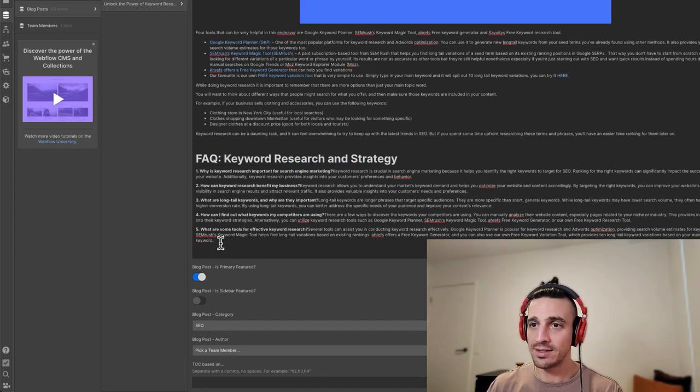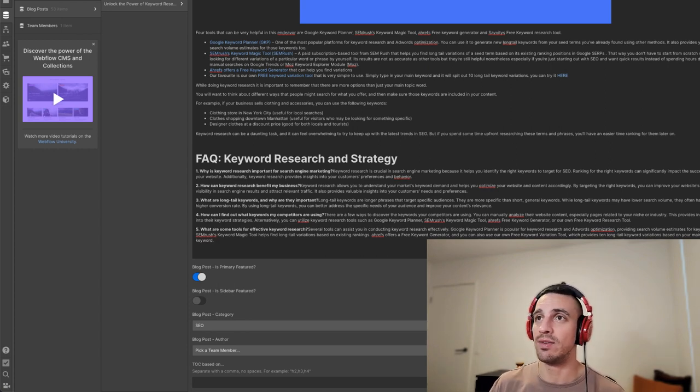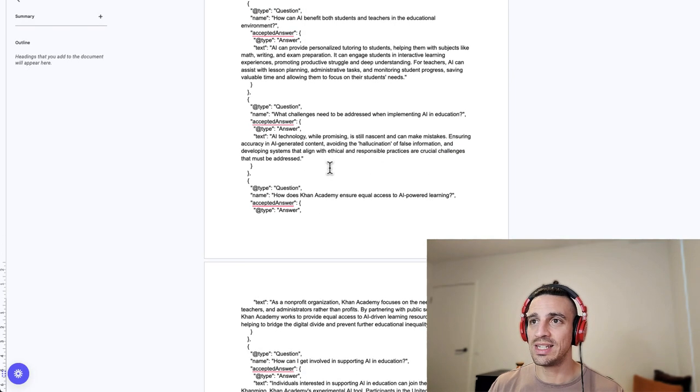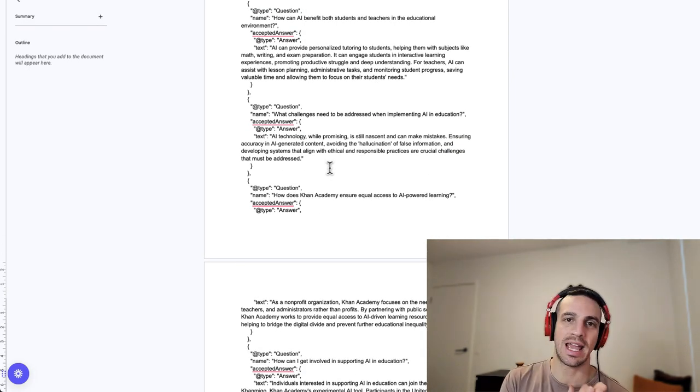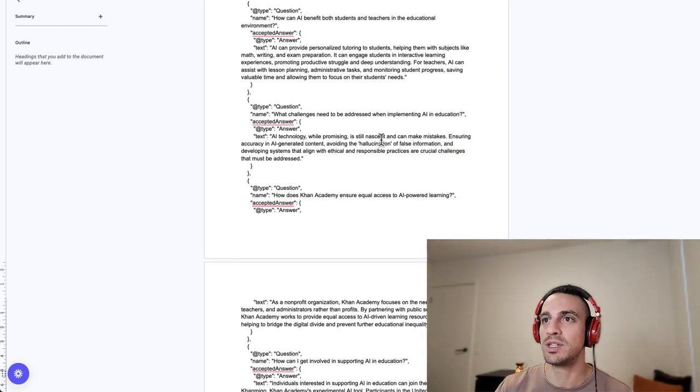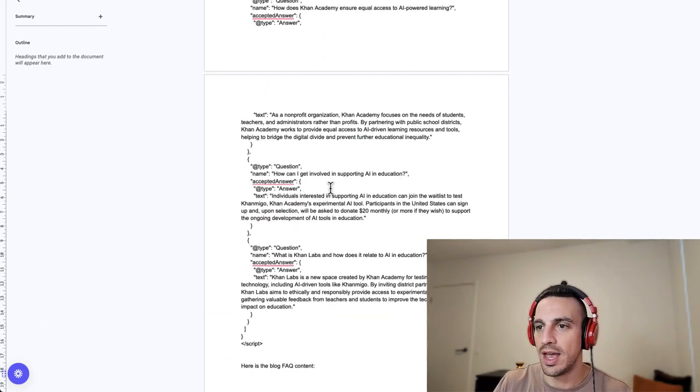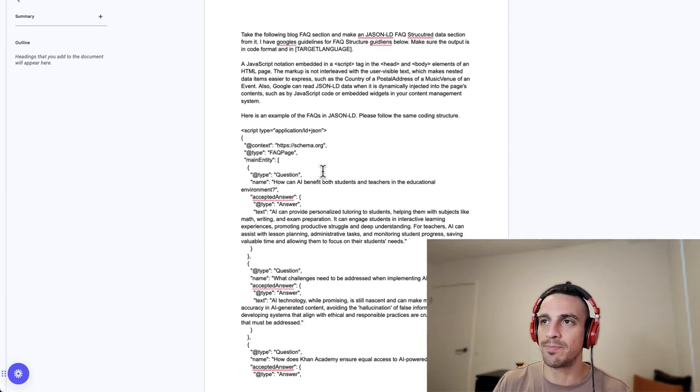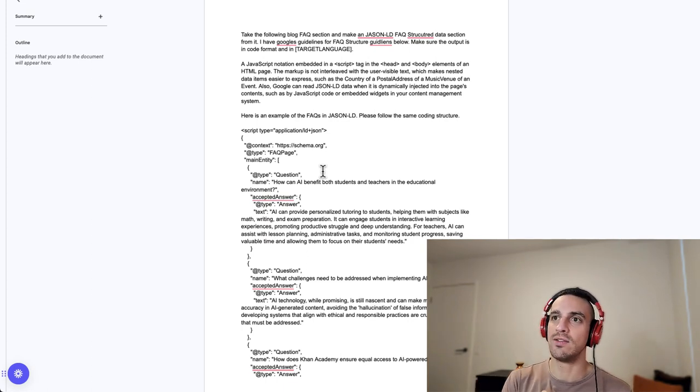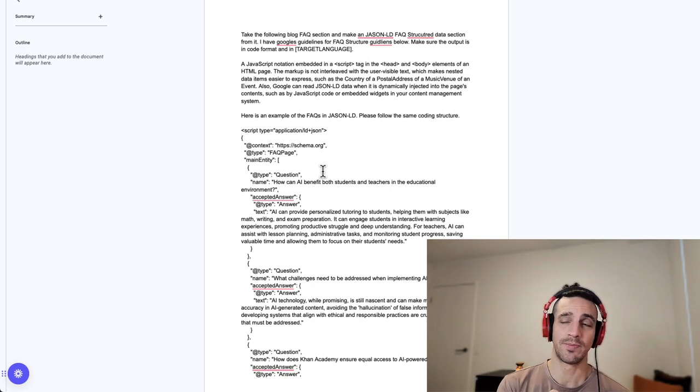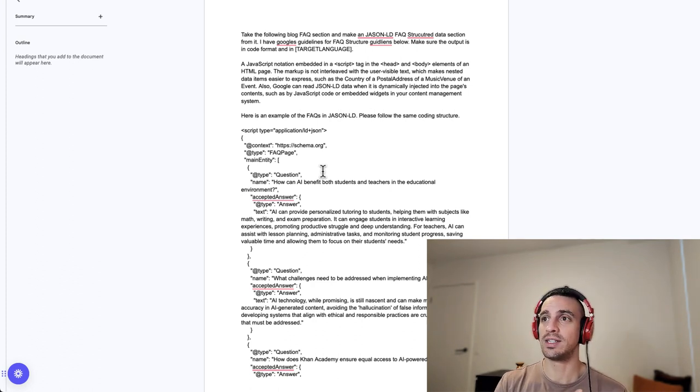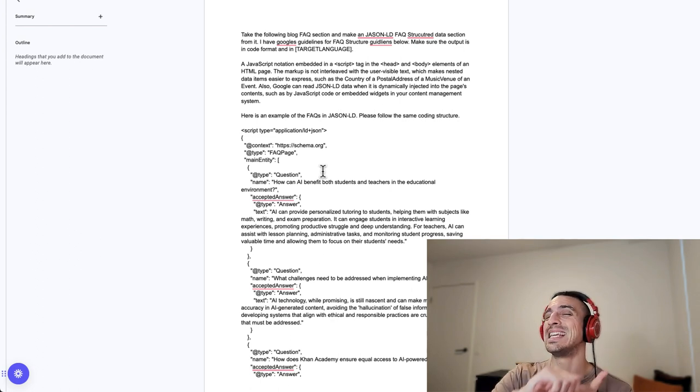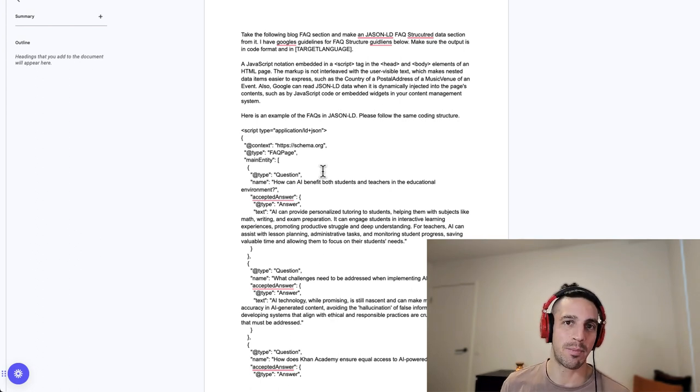The next thing that we're going to do is create the markup schema FAQ section. Let me show you what that looks like in token code. So this is a prompt that contains an example of the markup schema for an FAQ section. And you can see that this prompt is quite long. And the reason why it's long is because I want to give ChatGPT a detailed instruction of what I want.